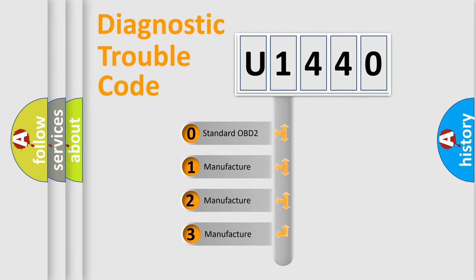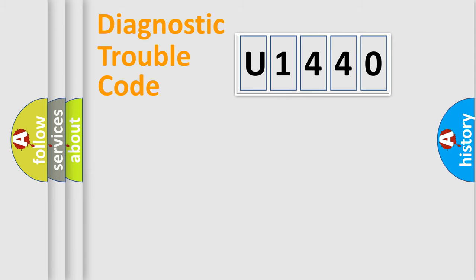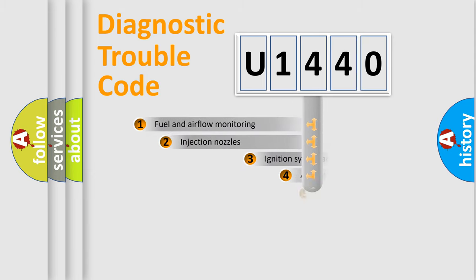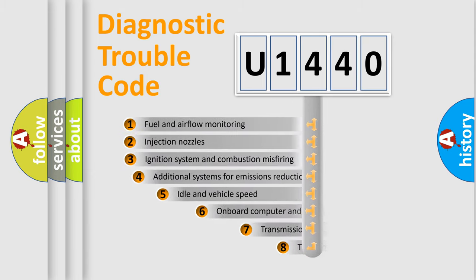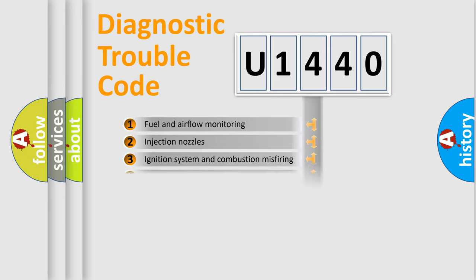If the second character is expressed as zero, it is a standardized error. In the case of numbers 1, 2, or 3, it is a more prestigious expression of the car-specific error. The third character specifies a subset of errors.